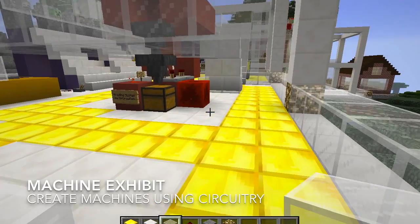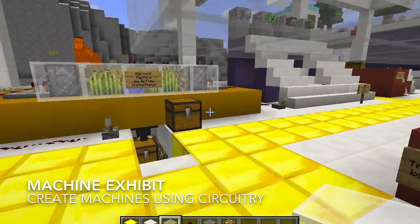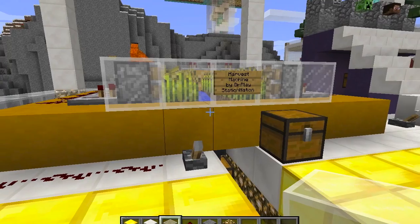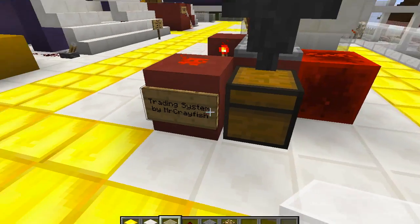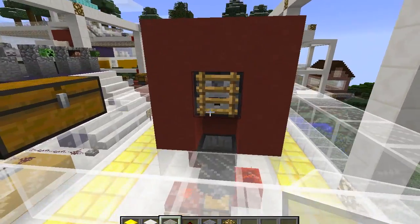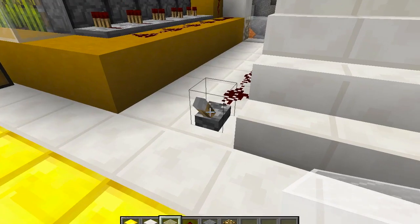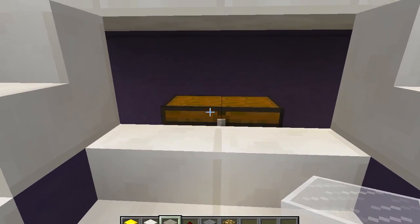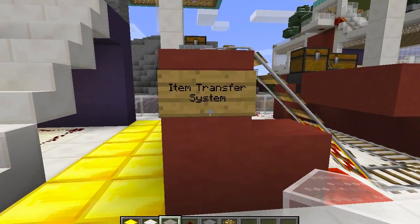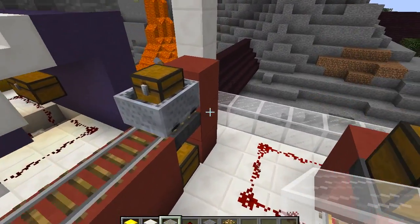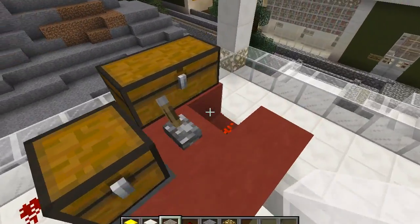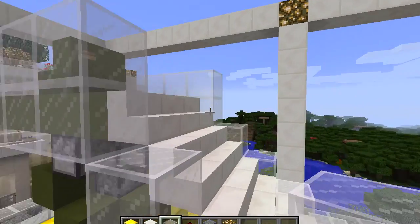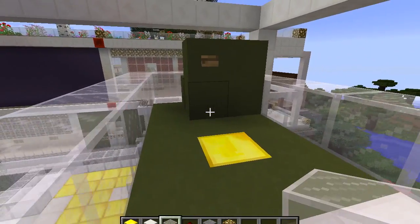Finally, the rooftop area is the machines exhibit. Students were allowed to use what they learned about circuitry to create their own machines. Here I've created a harvesting machine designed by Dr. PlayStation Nation, a trading machine by Mr. Crayfish, stairs with hidden treasure by Dr. PlayStation Nation, an item transfer system I designed myself, and my favorite — the automatic armor machine that suits you up with the press of one button, designed by Colum K Minecraft.